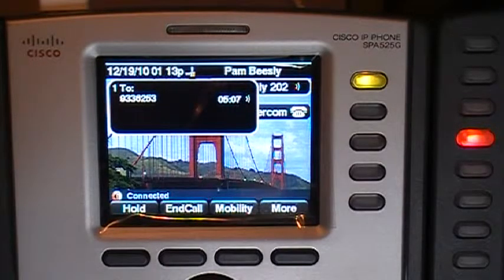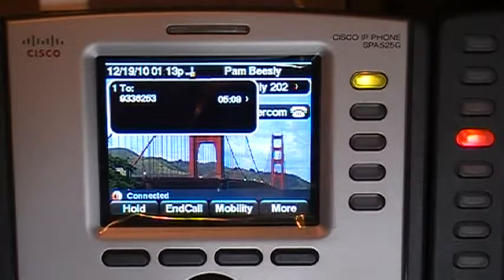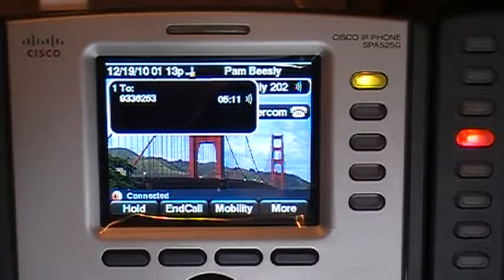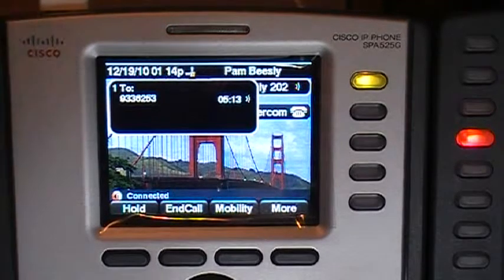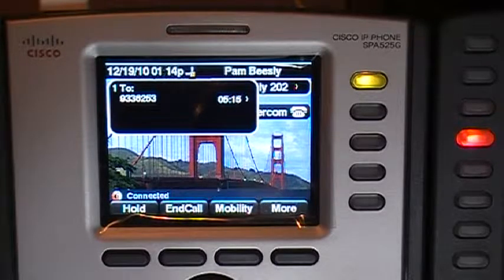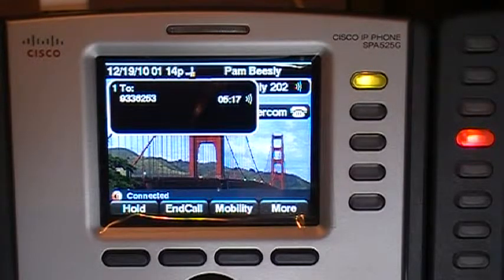A couple things to consider. You're going to choose the line key that you want to be alerted on. For example, on this phone here, I've actually chosen line 202 or my first line key for my demo kit.